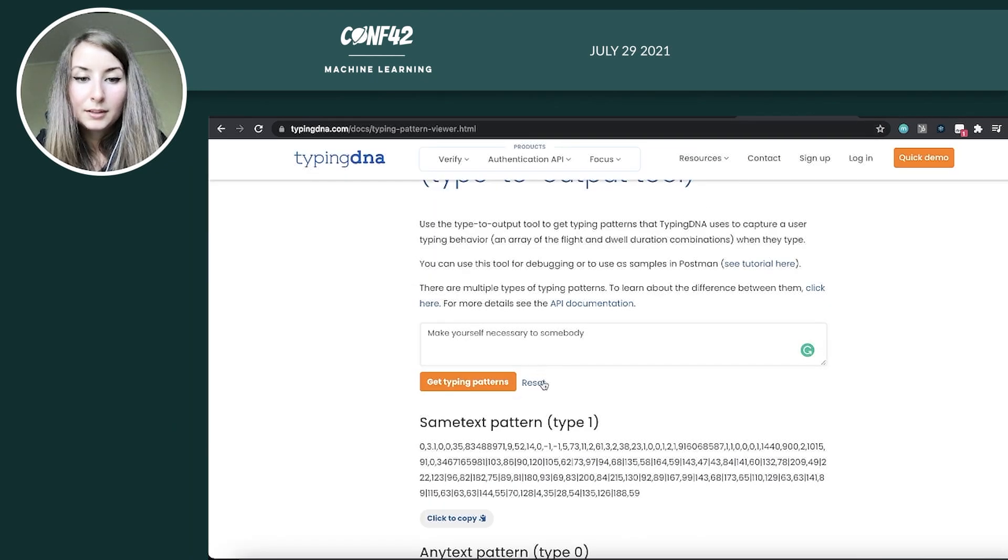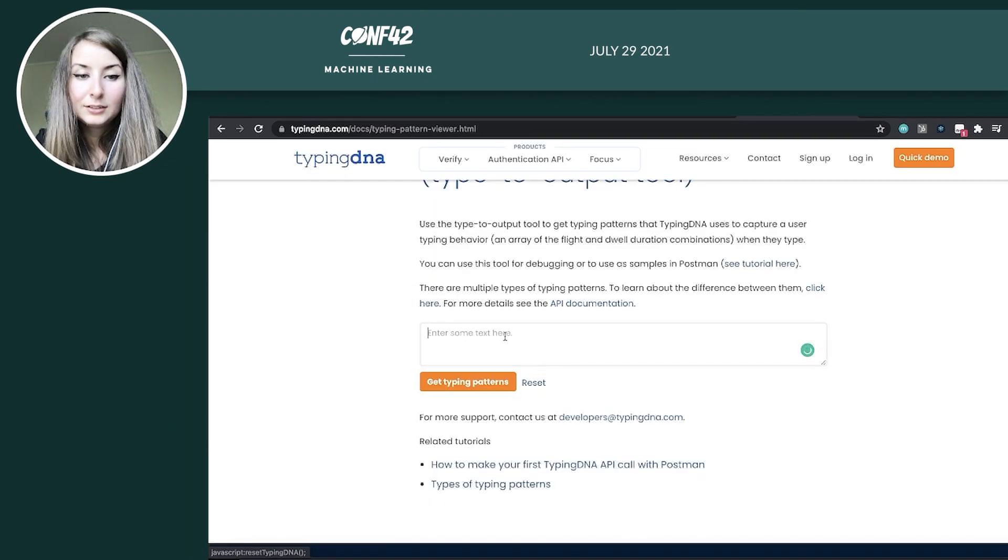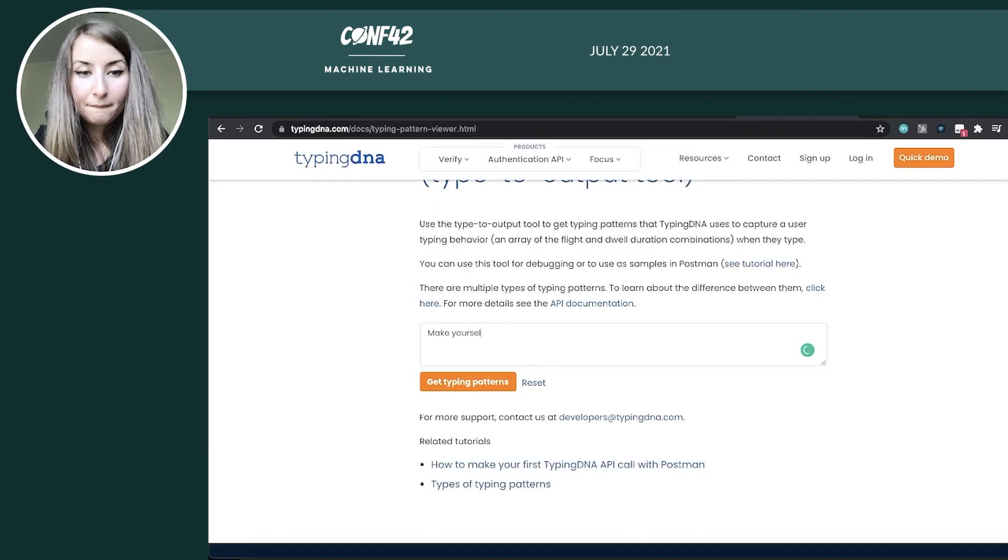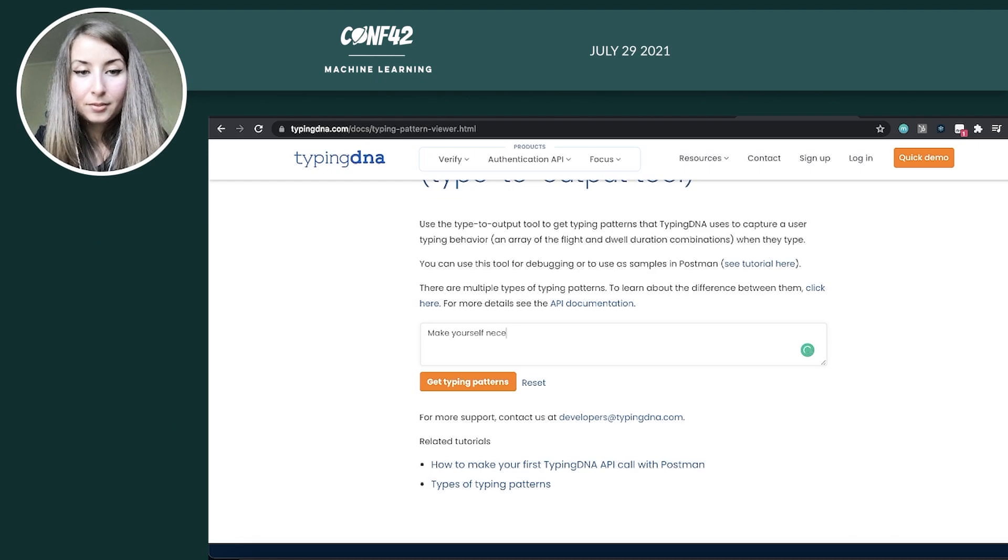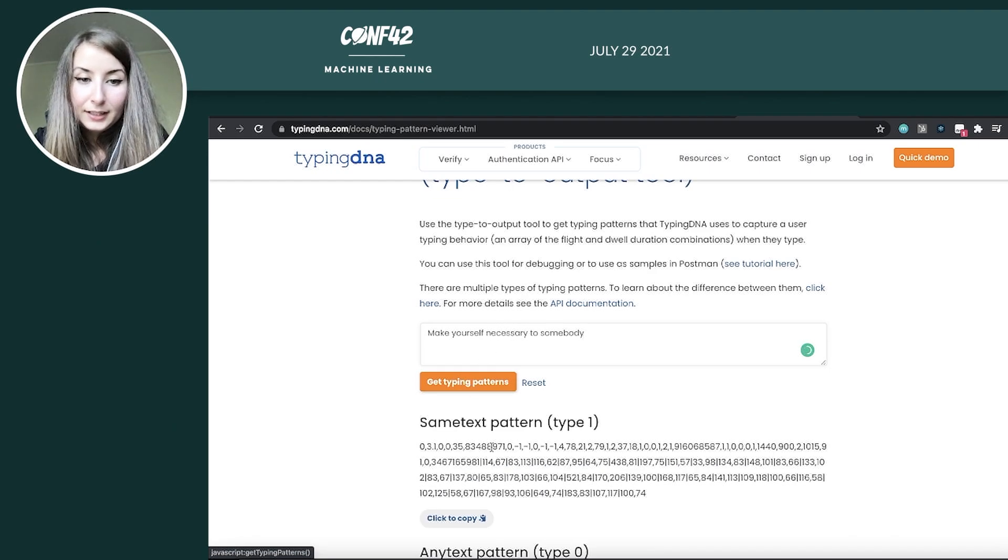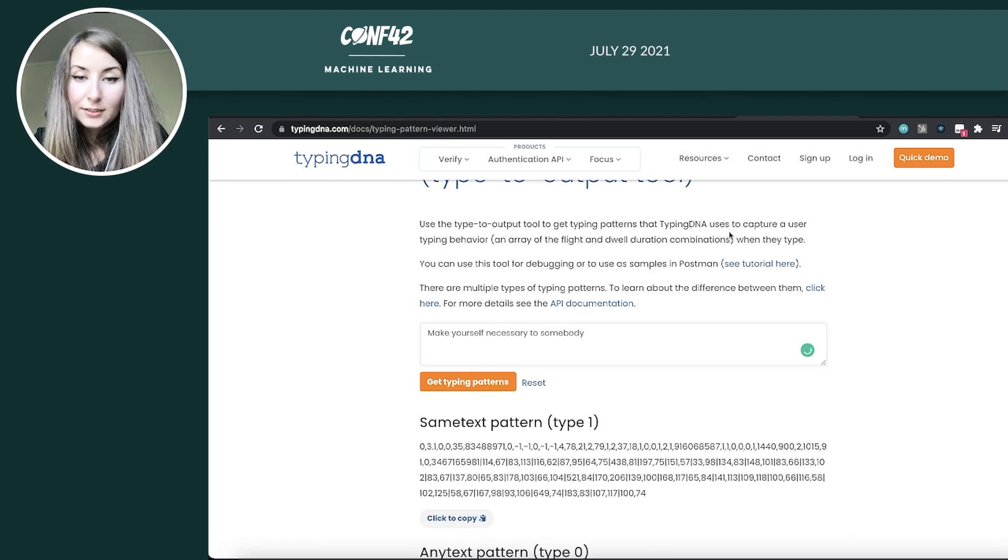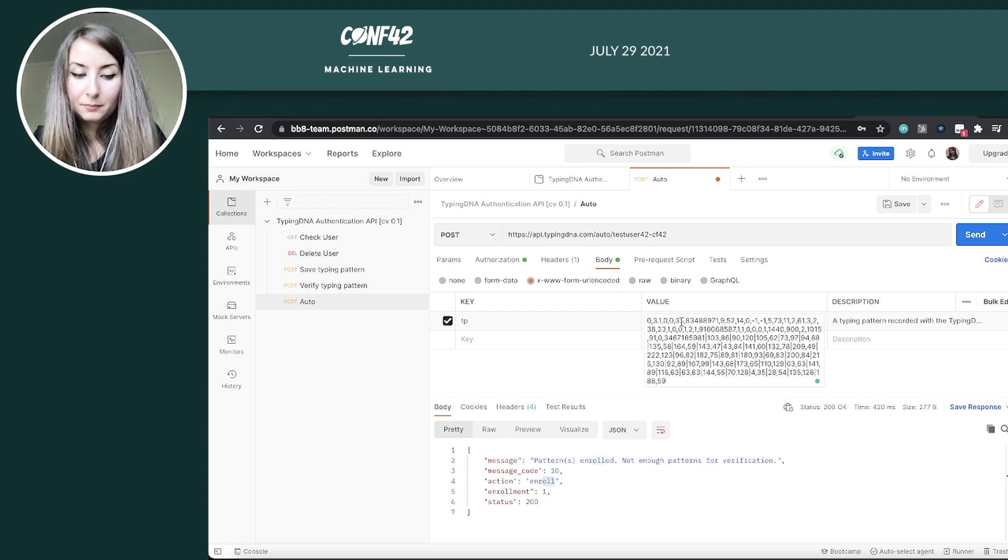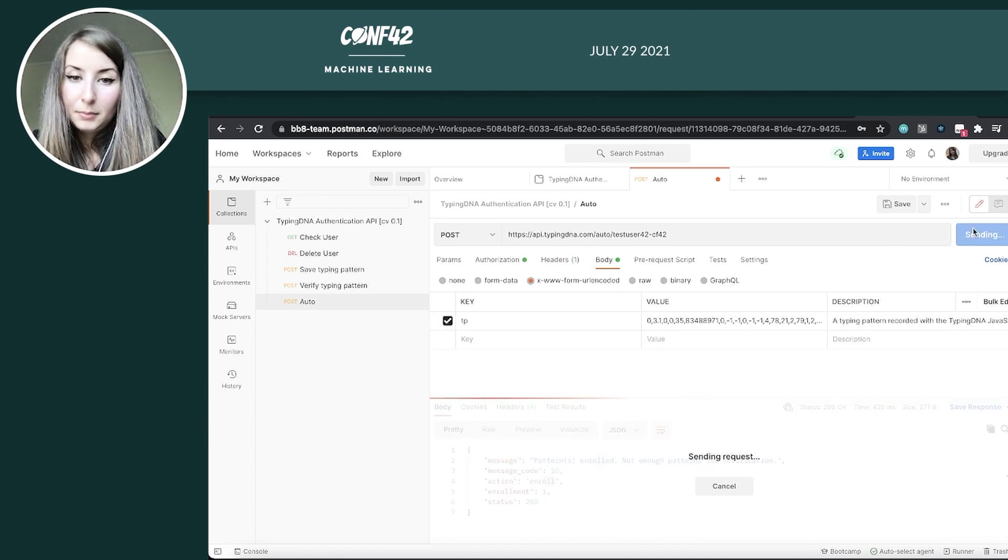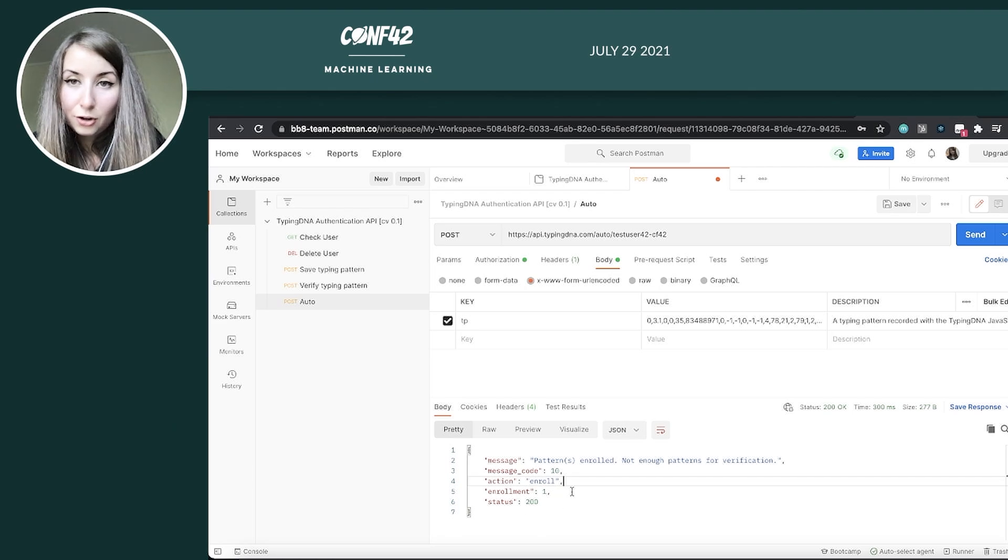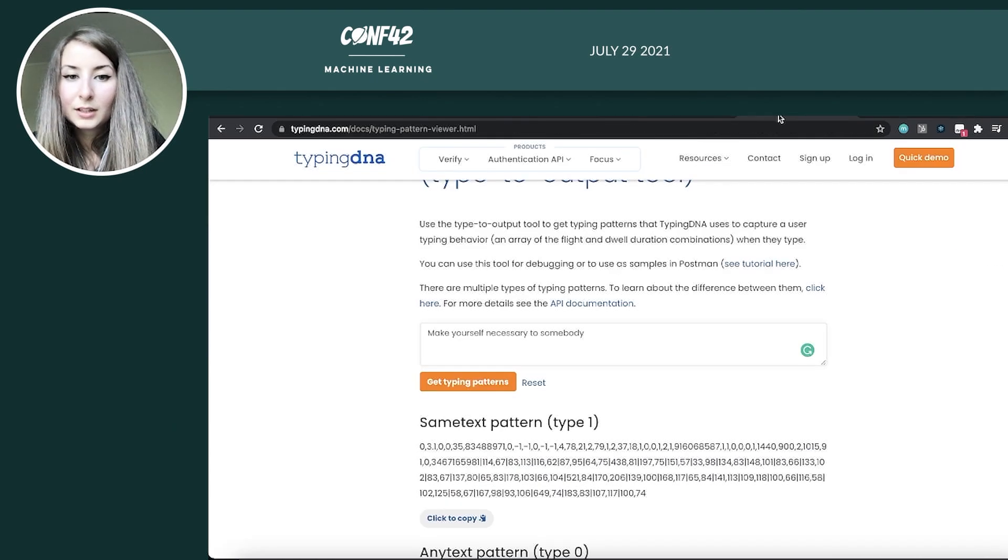Right? So going back here, reset, writing the exact same text, get this, copy, paste and send. Again, not enough for verification. I just enrolled it. Now I should have two.